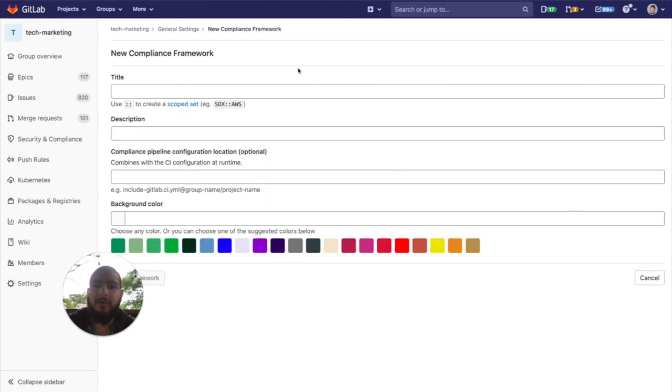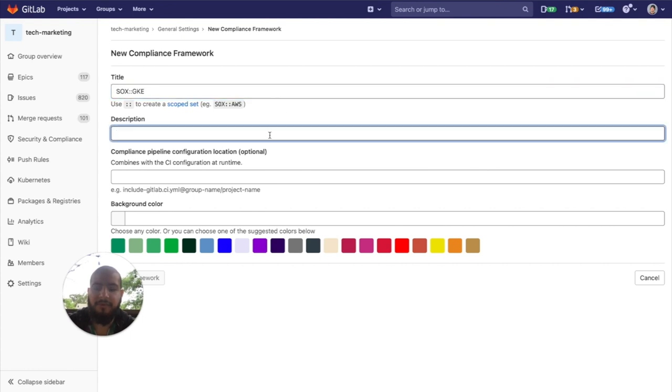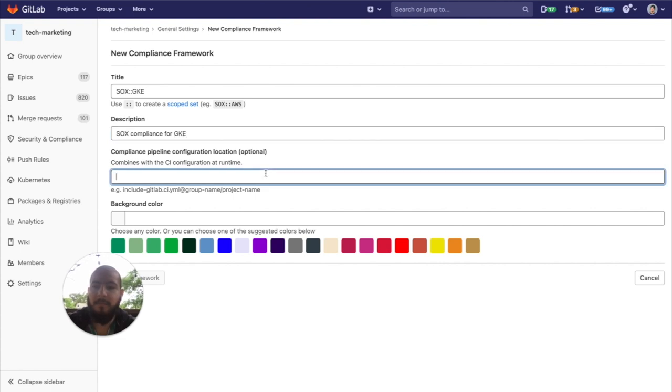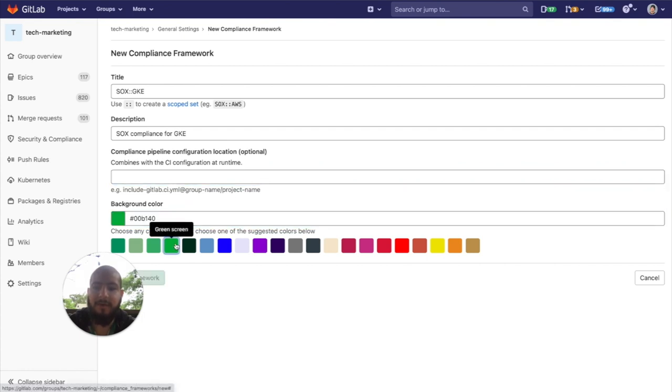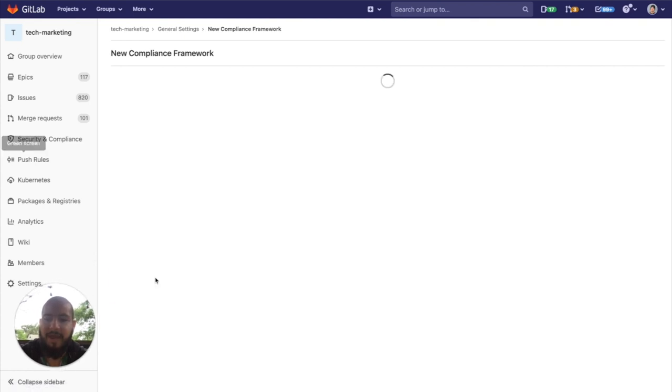So here, we can give it a title, a description. We can provide a compliance pipeline configuration location, which I'll discuss next. And we can assign this label a color. Then we can go and press add framework.